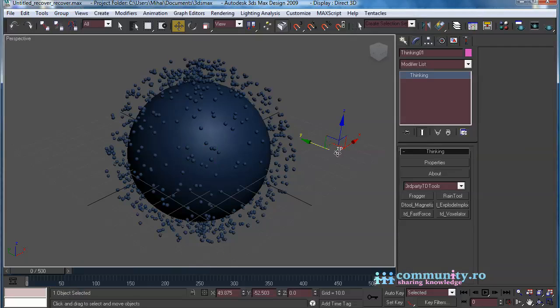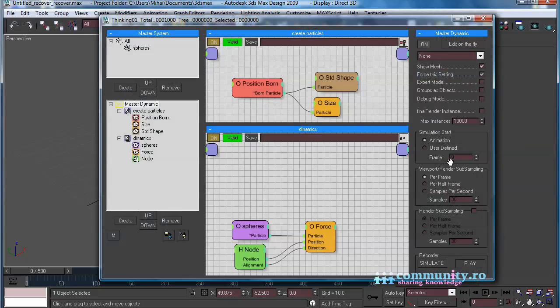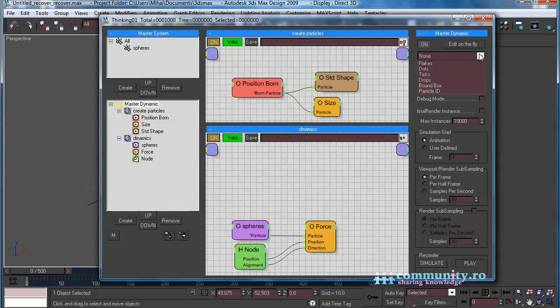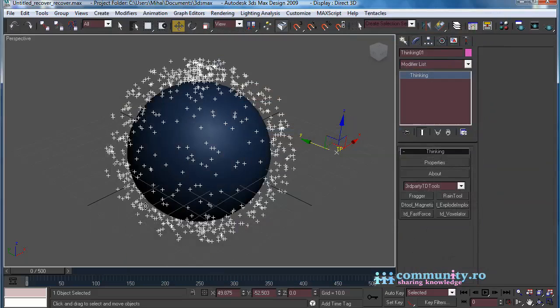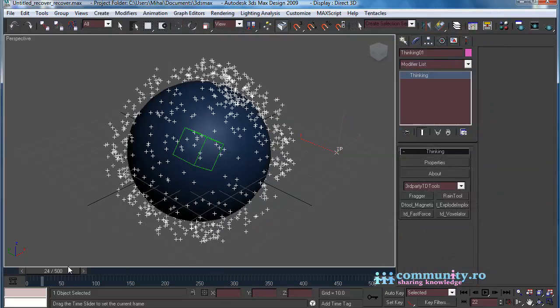Open the Thinking Particles user interface. Select the Master Dynamic, and disable Show Mesh. From the drop-down list, choose Ticks. We don't need the spheres to render anymore.